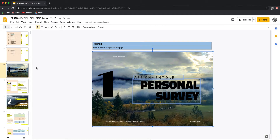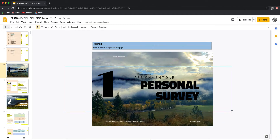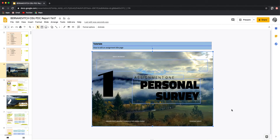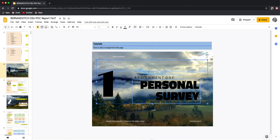But this is another good thing to know: you can draw a square and anything that intersects that square — be it a text box, image, or anything else — will all be highlighted. Now if I hold down the Shift key and click on the thing I don't want, which is the background image, it'll unselect it and just leave me with what I want.